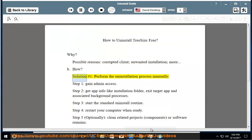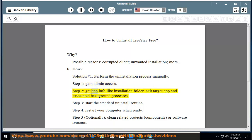How? Solution number one: perform the uninstallation process manually. Step one: gain admin access. Step two: get app info like installation folder, then exit the target app and associated background processes.